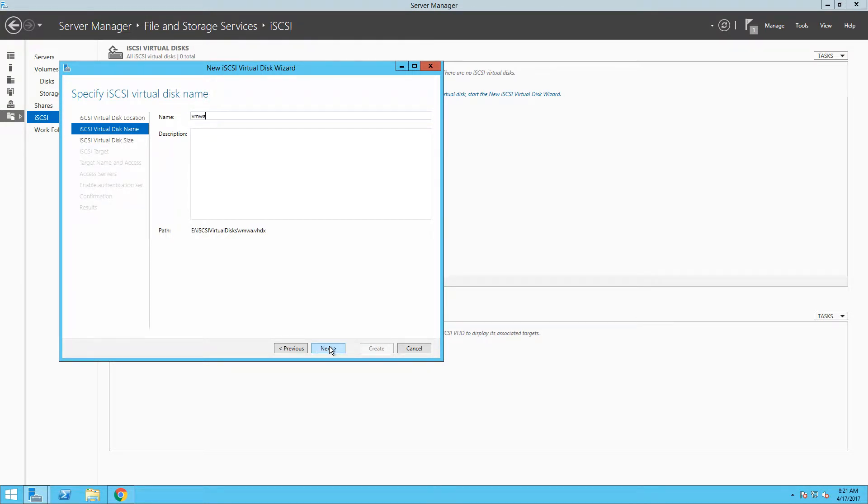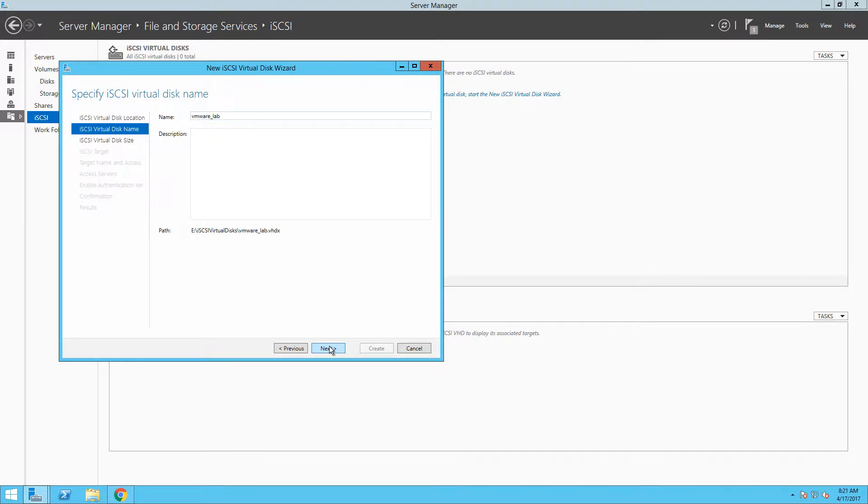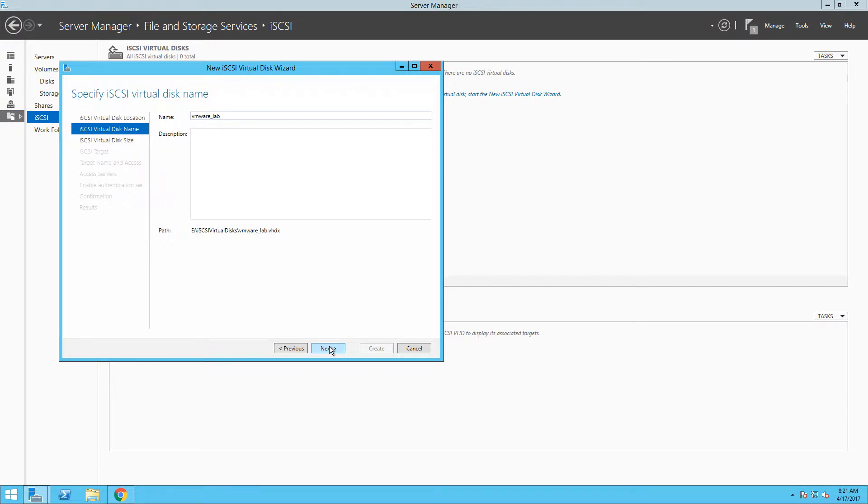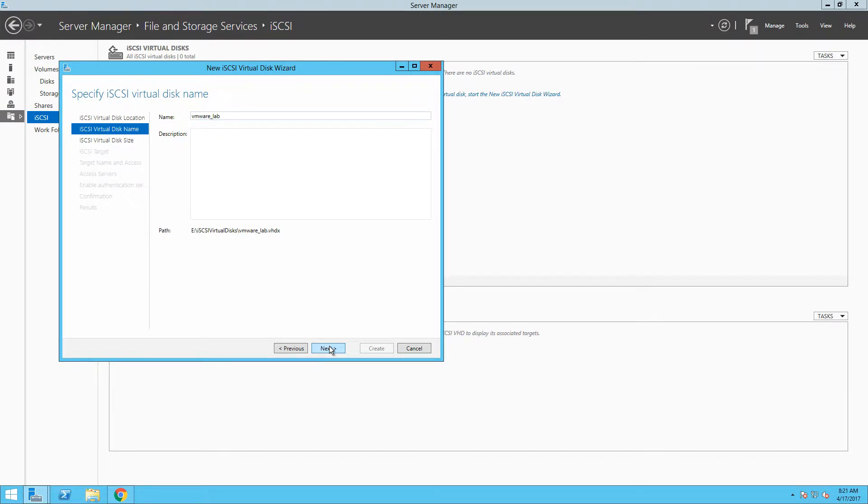In the next step, we need to provide a name for a new virtual disk. Don't confuse that with virtual disk on ESXi level. From Windows Server version 2012 and further, you are basically creating Windows virtual disk on the top of your selected drive that is used as iSCSI storage. You can see the location where the disk will be saved. In our case, it's drive E, the default folder iSCSI virtual disks and then the name of the disk as you name it here.